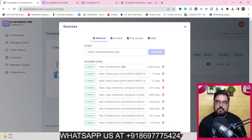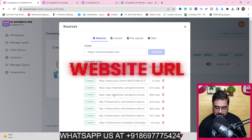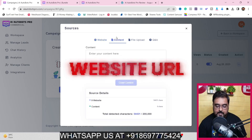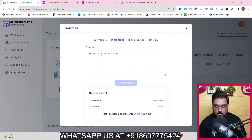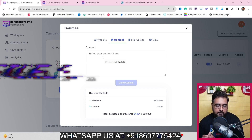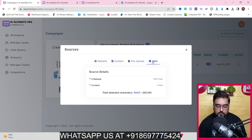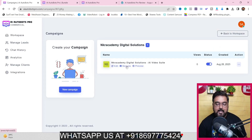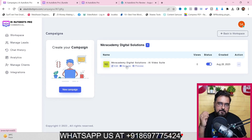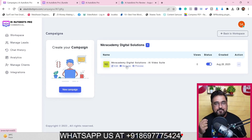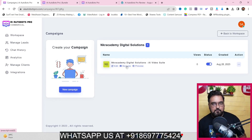The best part is that you can use different sources to educate it - it can get information from any website URL that you submit. It can also learn from any kind of content you provide, like a doc file or a PDF file, which you can upload. You can also give it a preset of question and answers, and it can create the learning material for itself.